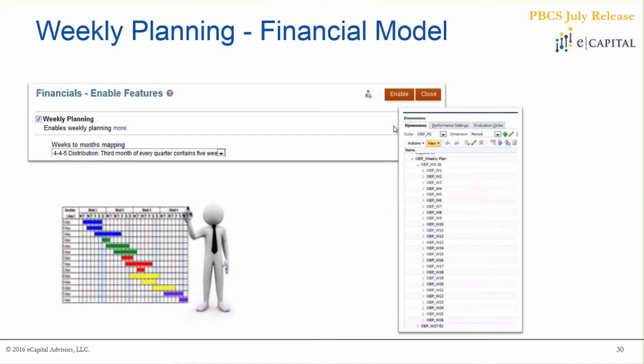The first enterprise feature is within the financials module — there's a new section in the enable area called 'weekly planning.' You can check that checkbox and it will ask what type of distribution you use: 4-4-5, 5-5-4, etc. Basically, it will create all of those weekly members for you, week 1 through 52, which you can then leverage within your web forms to do planning below the monthly level.